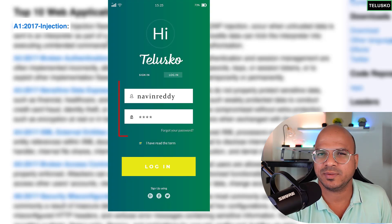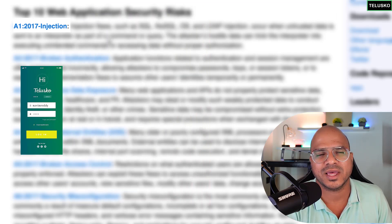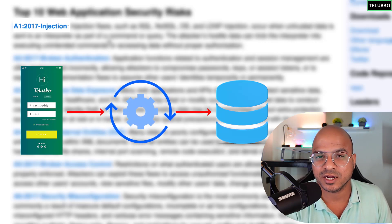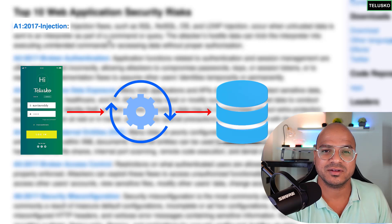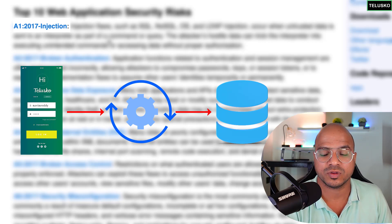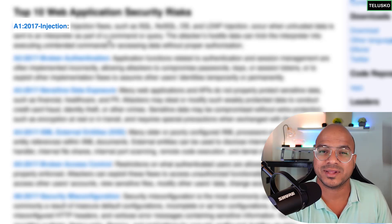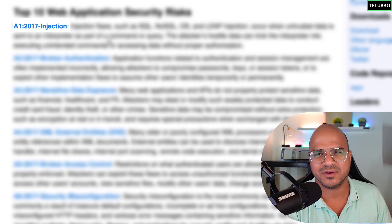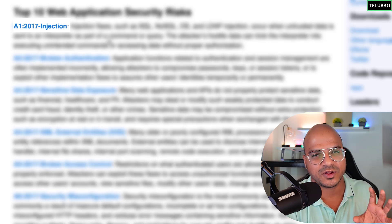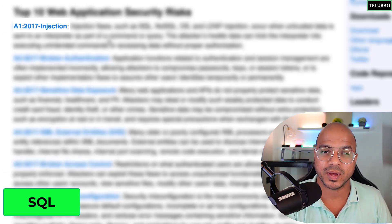On the backend side, as a developer, you need to verify if the username and password are correct. You verify that with the help of a database — you send this data to the database and check if it's available. For a legitimate user the data will be there, but attackers don't have their username and password saved. The language used for RDBMS databases is SQL.